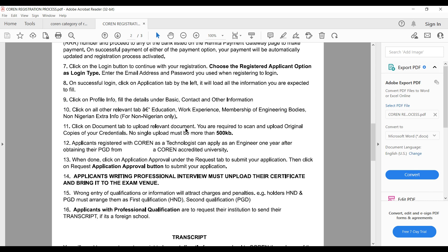You are required to scan and upload original copies of your credentials — your degree certificate and all related documents. No single application file should exceed 500 kilobytes. It is also noted that applicants registered with COREN as a Technologist can apply as an Engineer one year after obtaining their PGD.